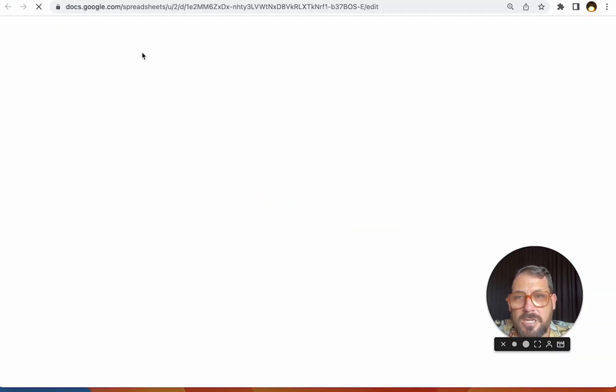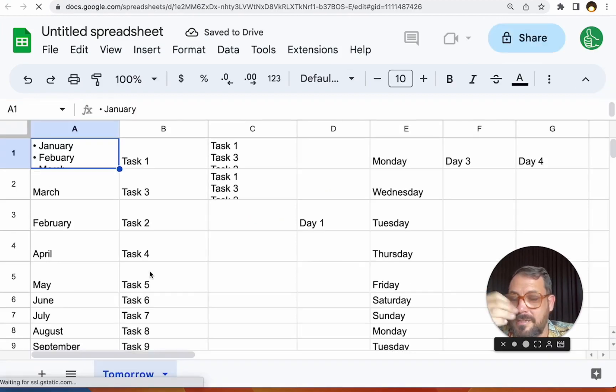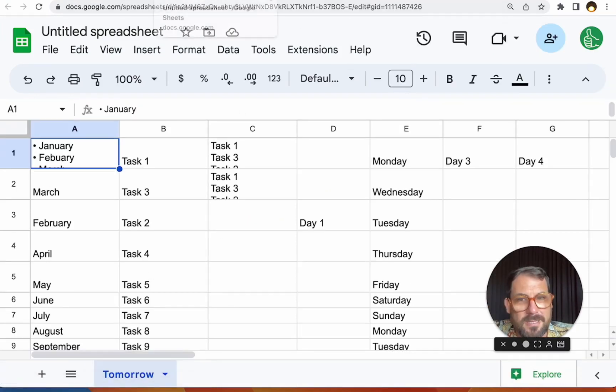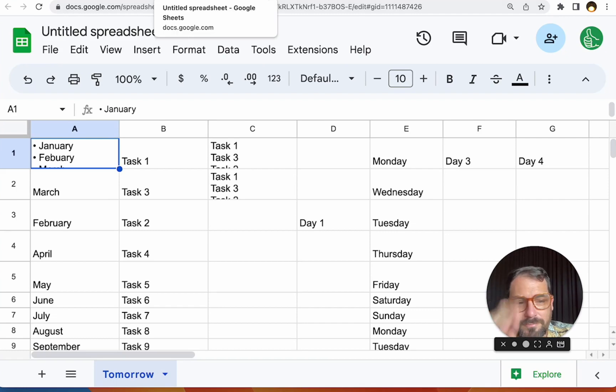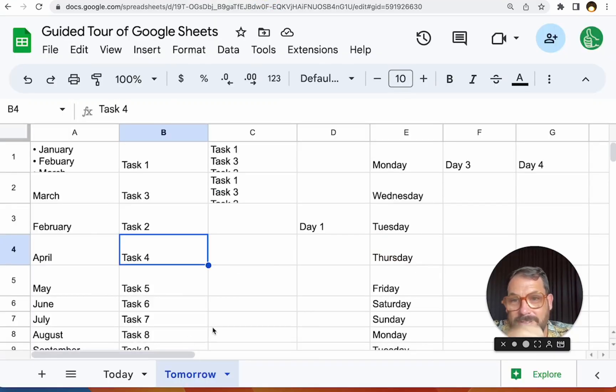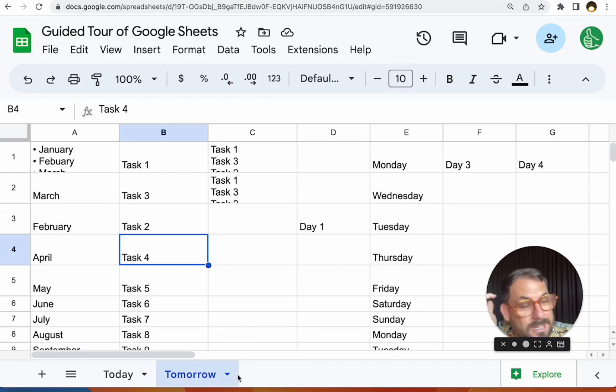but duplicating a tab inside of a sheet is cool. We probably all know that, but you can also do is copy a single tab to either a new spreadsheet completely. So we just copy this tab to a new sheet. We can open that spreadsheet right here and it's just that one tab.